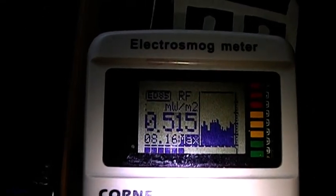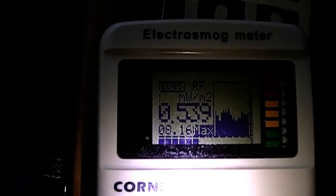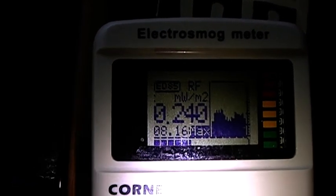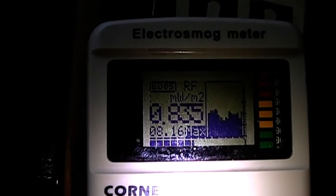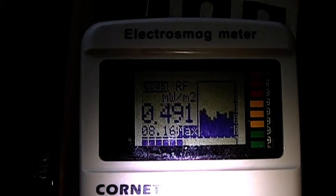Anyway, I'm video filming our conversation now and I'm video filming how much radiation is going on from the mobile.